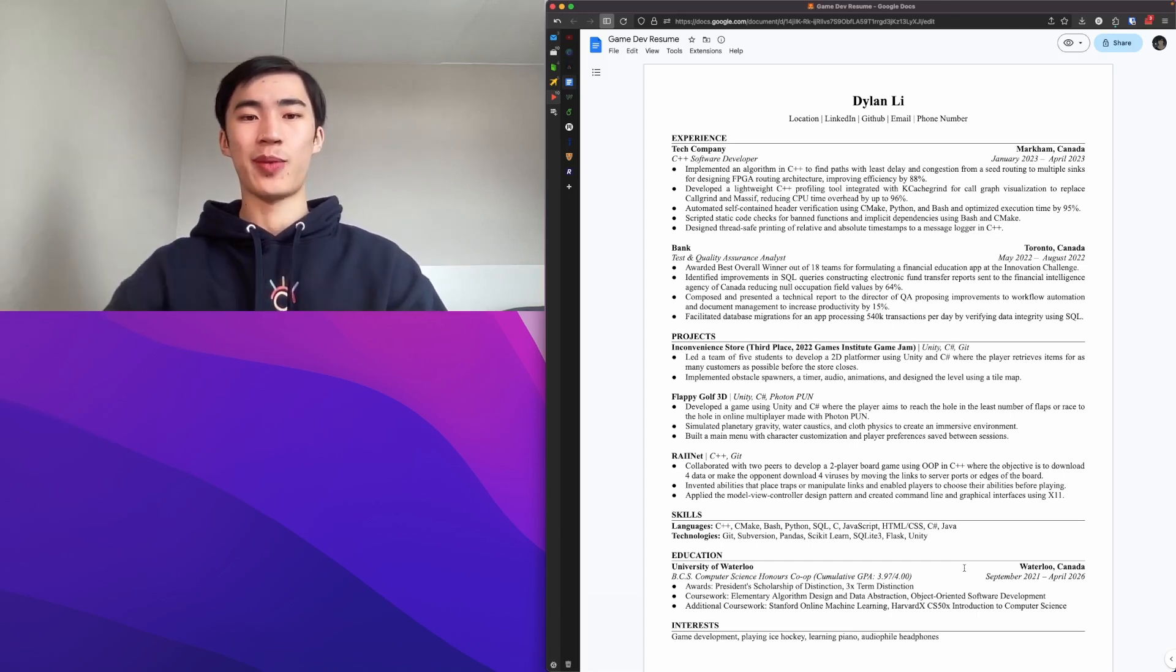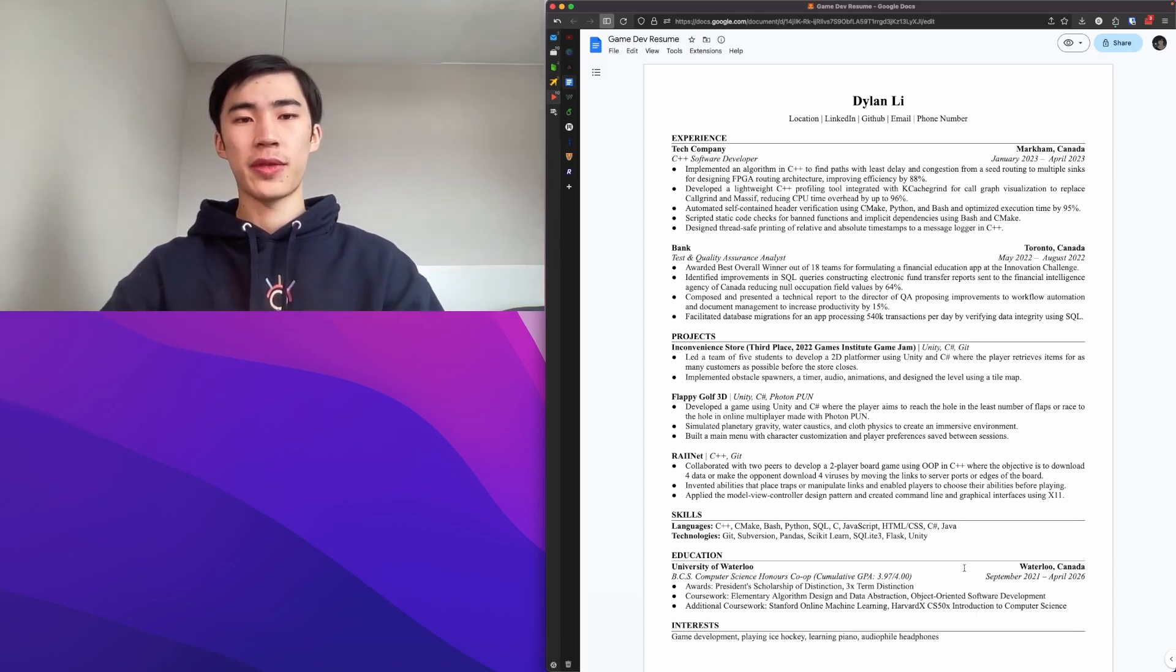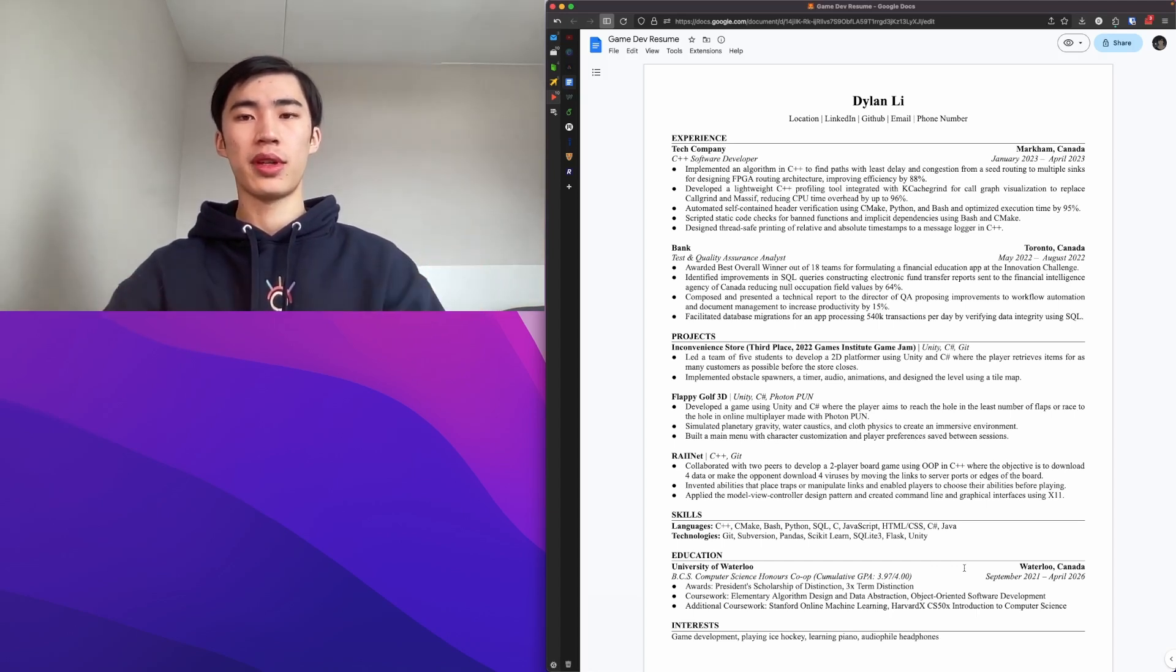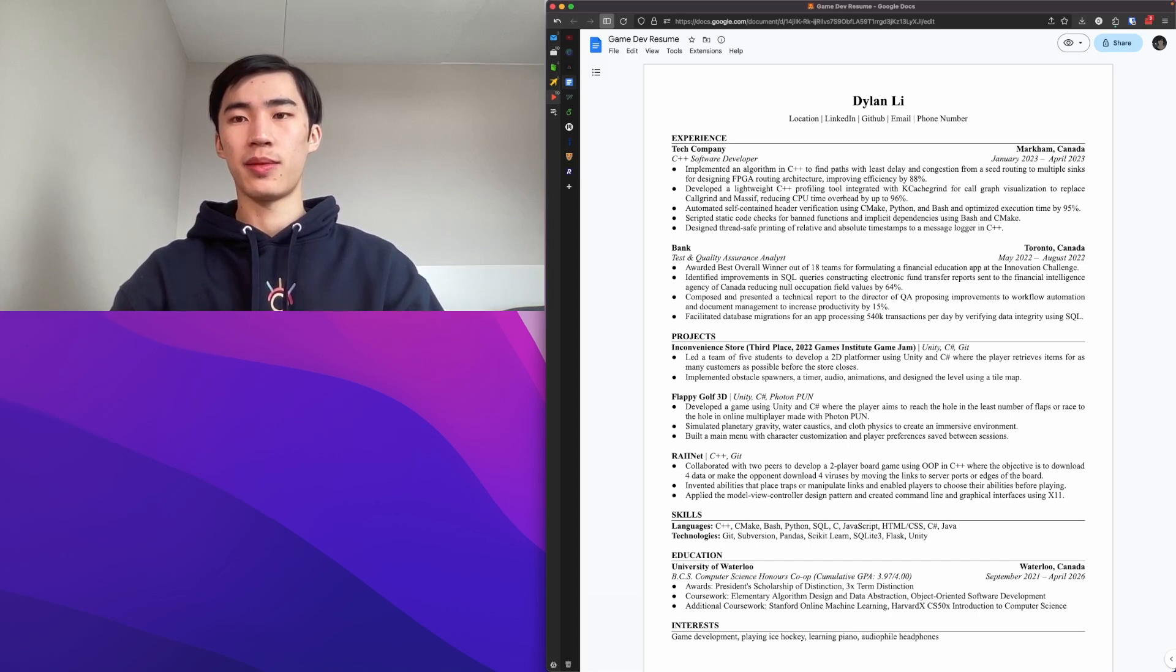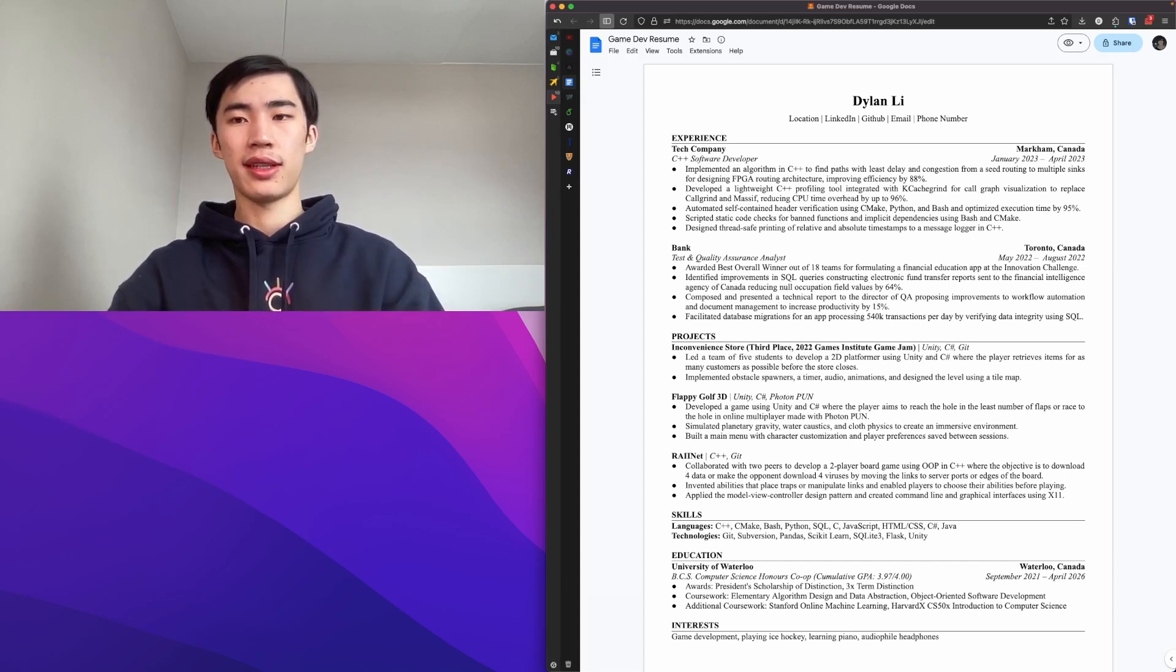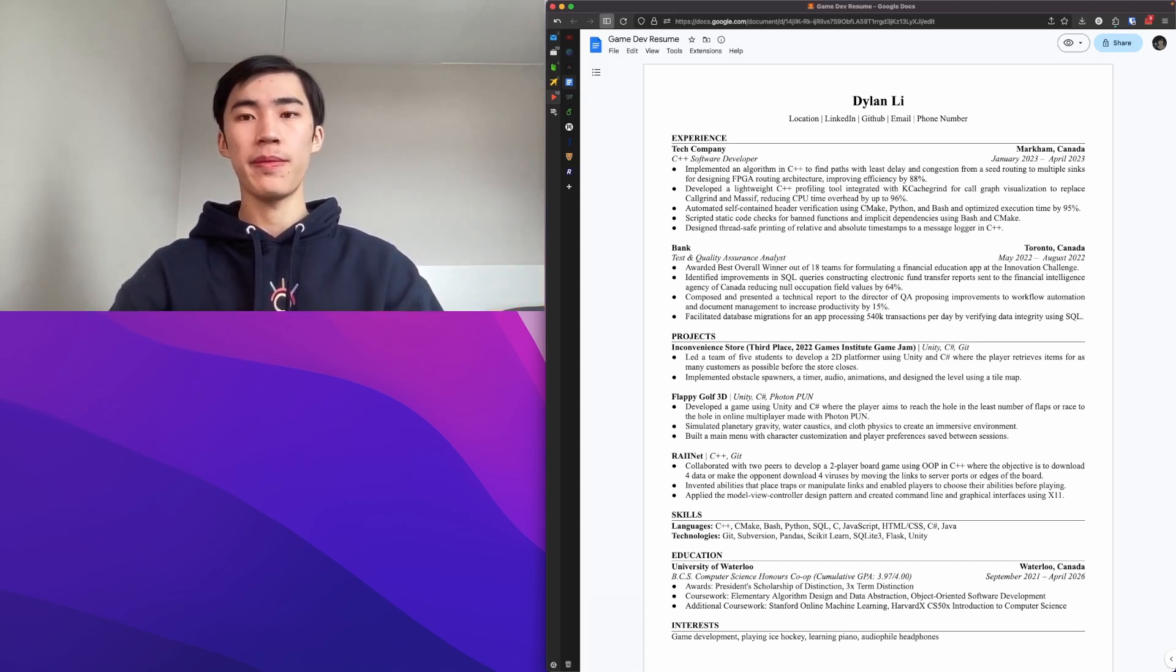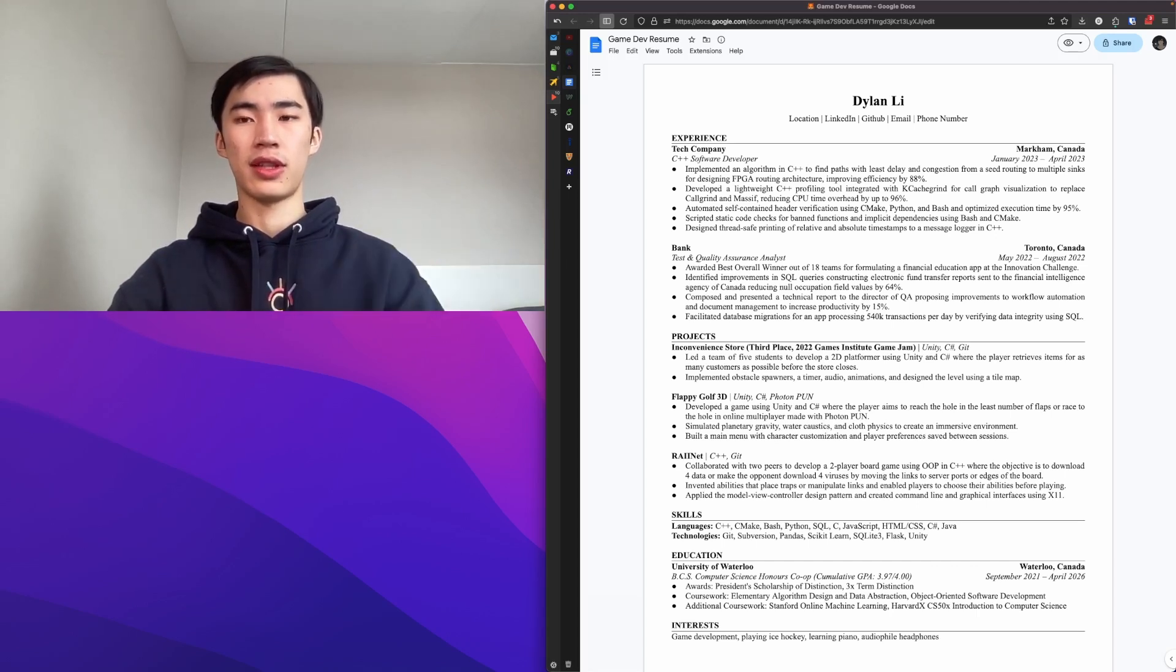I'll go through the structure of each section. For experience, you're going to want to list your experiences in reverse chronological order, so the most recent experience at the top and least recent experience at the bottom. Right here, I have my experience at a tech company at the top, which was my most recent at the time, and then my previous internship at a bank quality assurance the year before. For each experience, you want to list the company name and location, sort of optional. You want the name of the role and you want the dates, the start and end dates.